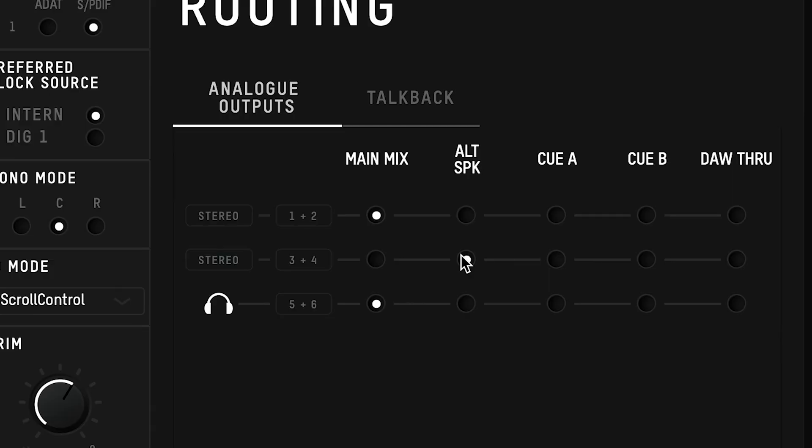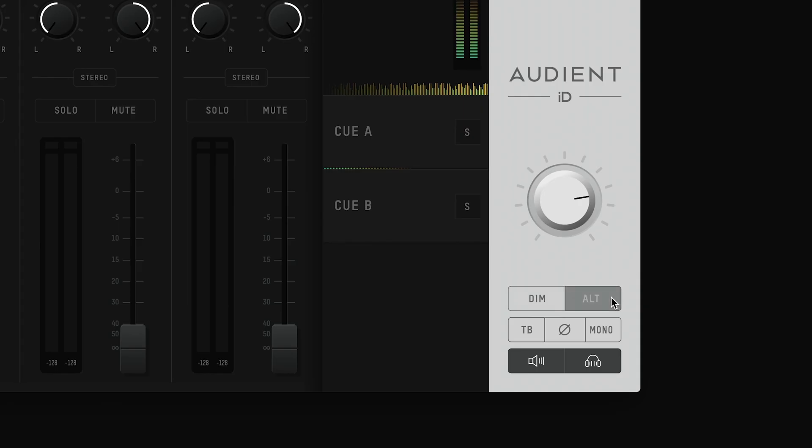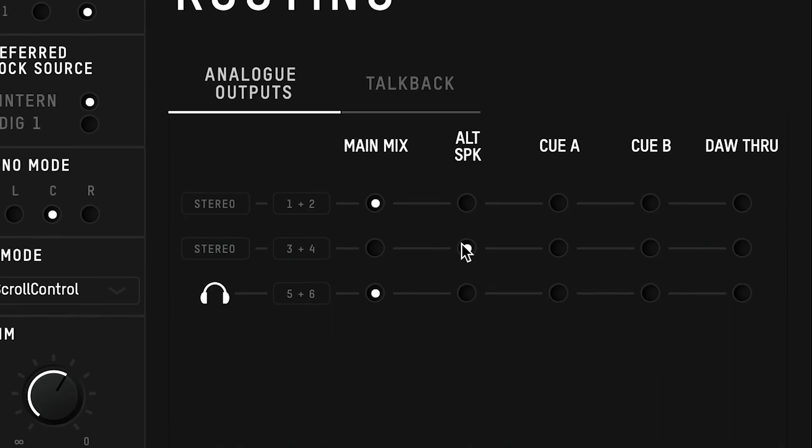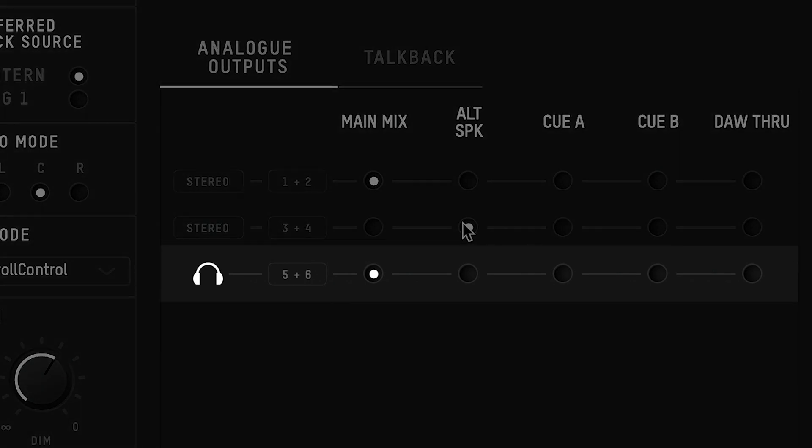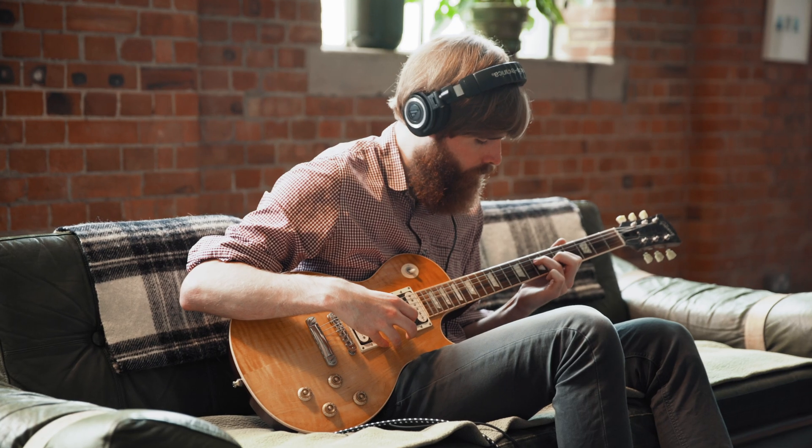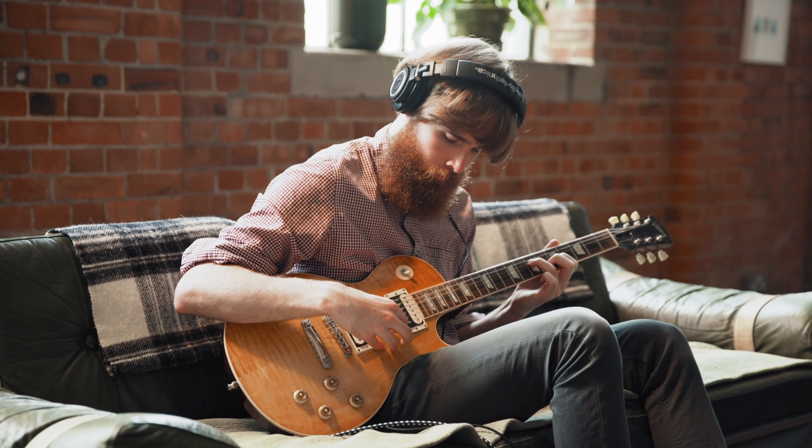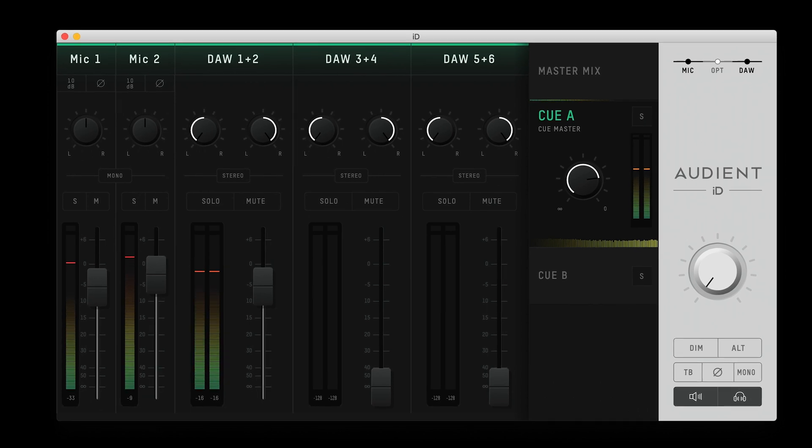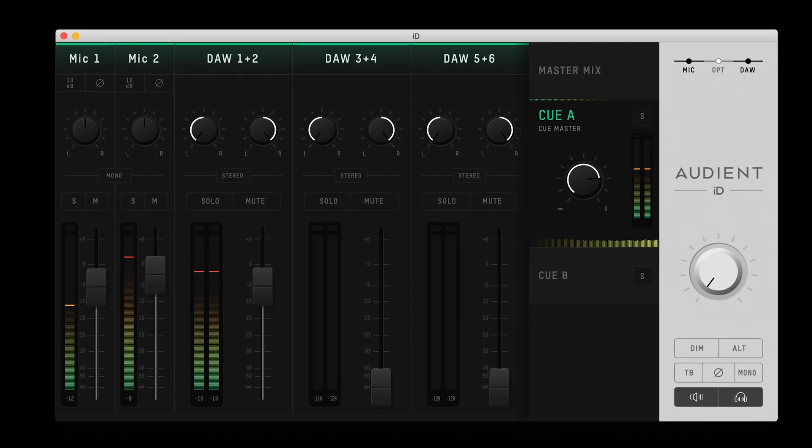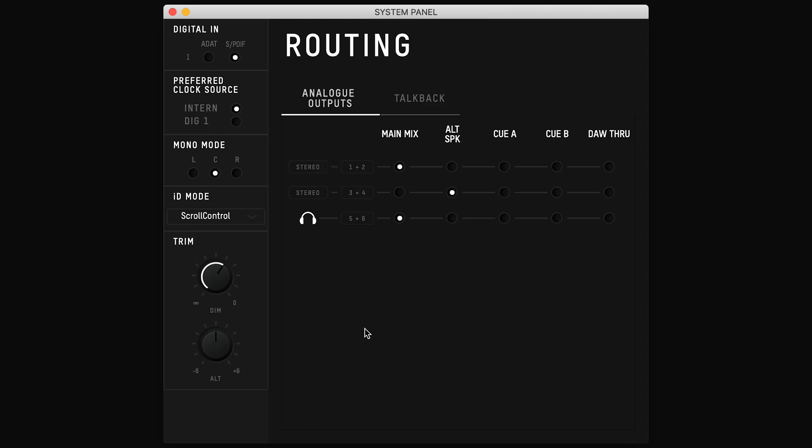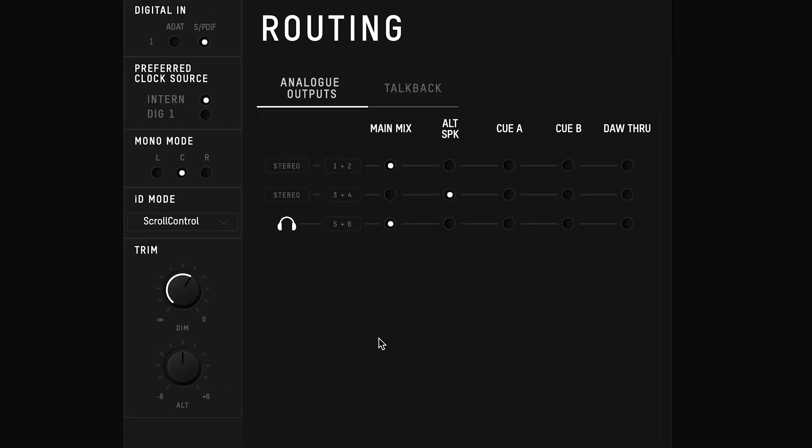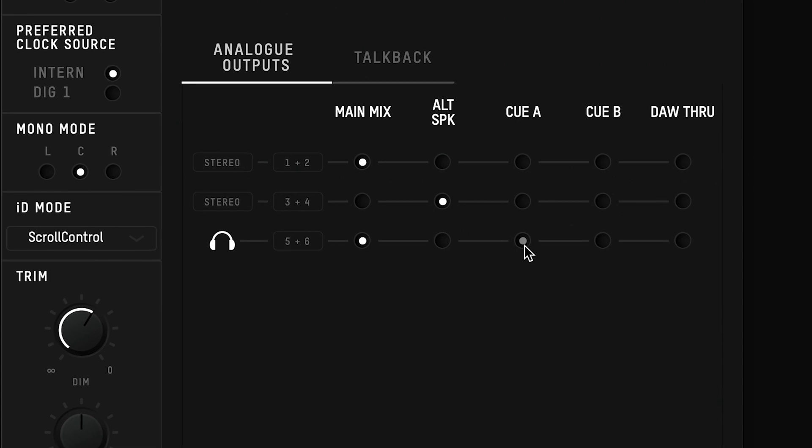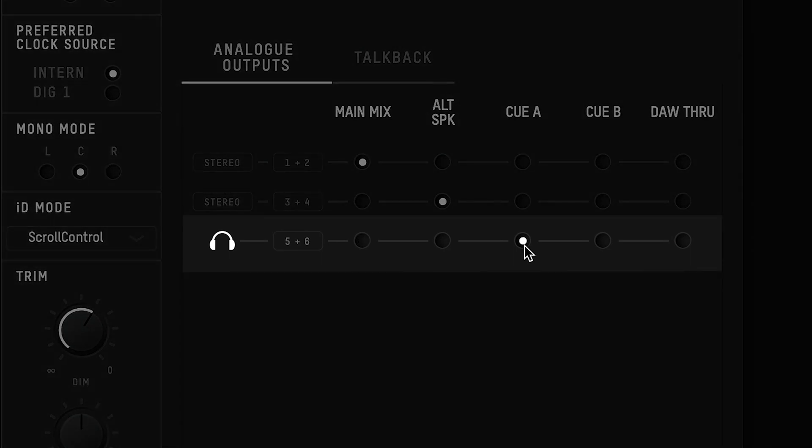The second set of line outputs are set to alt speaker by default, which means that when you press the alt speaker button, this output will switch to play your main mix. By default the headphones are set to main mix, playing exactly the same thing that comes out of your speaker outputs. However, if you have built a low latency monitoring mix for an artist on one of the cue mixes, and you want to send it to the headphones, you would select the cue mix you want for the headphone output.